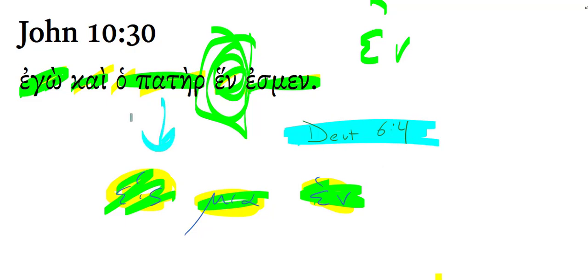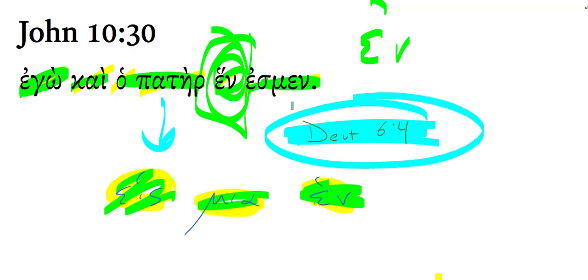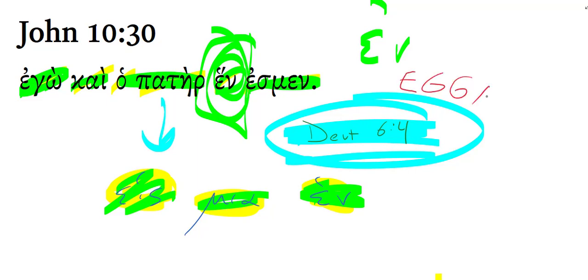Well, if you look right after this, it says the Jews picked up stones to stone him. So that would seem to be a contextual argument in that favor. I want to read to you from Murray Harris's comments on this verse. I'm reading from the exegetical guide to the Greek New Testament, his egg and tea commentary.